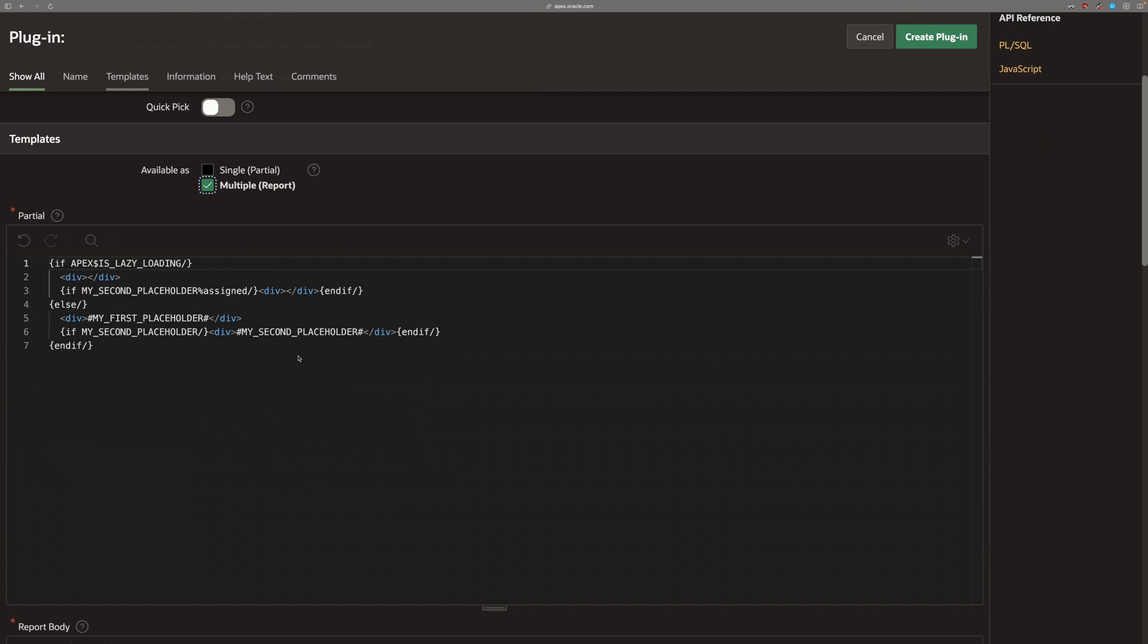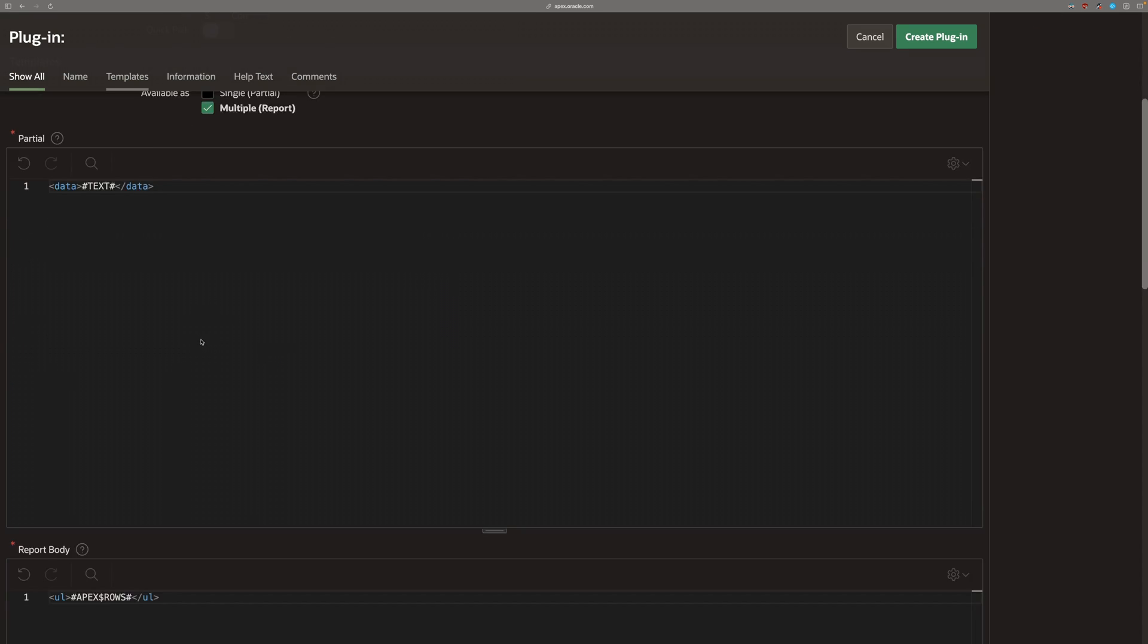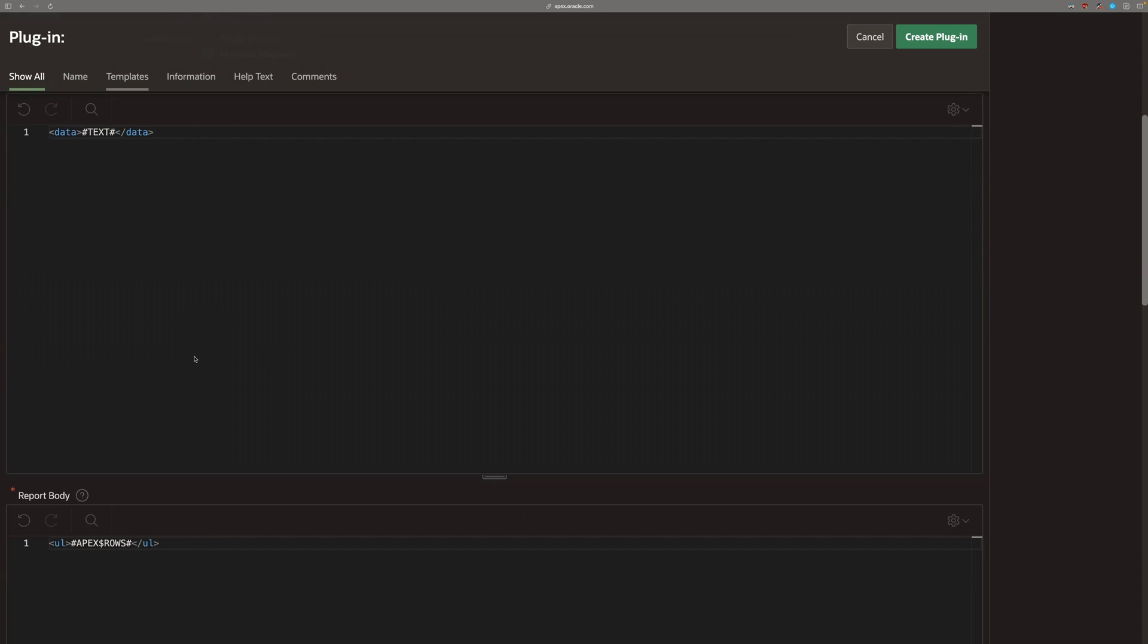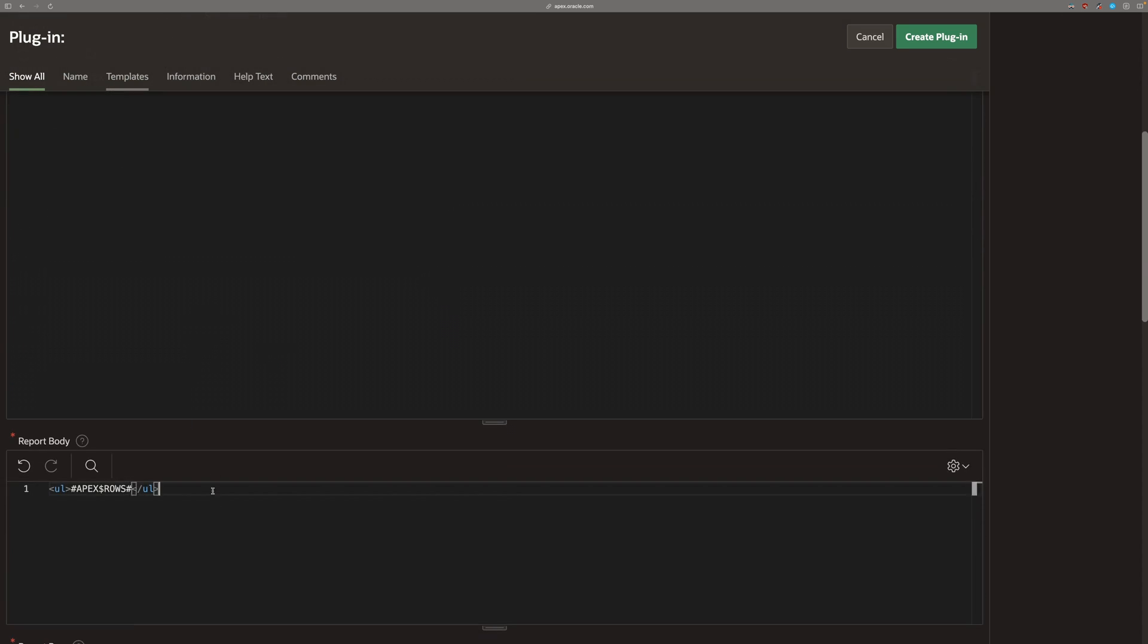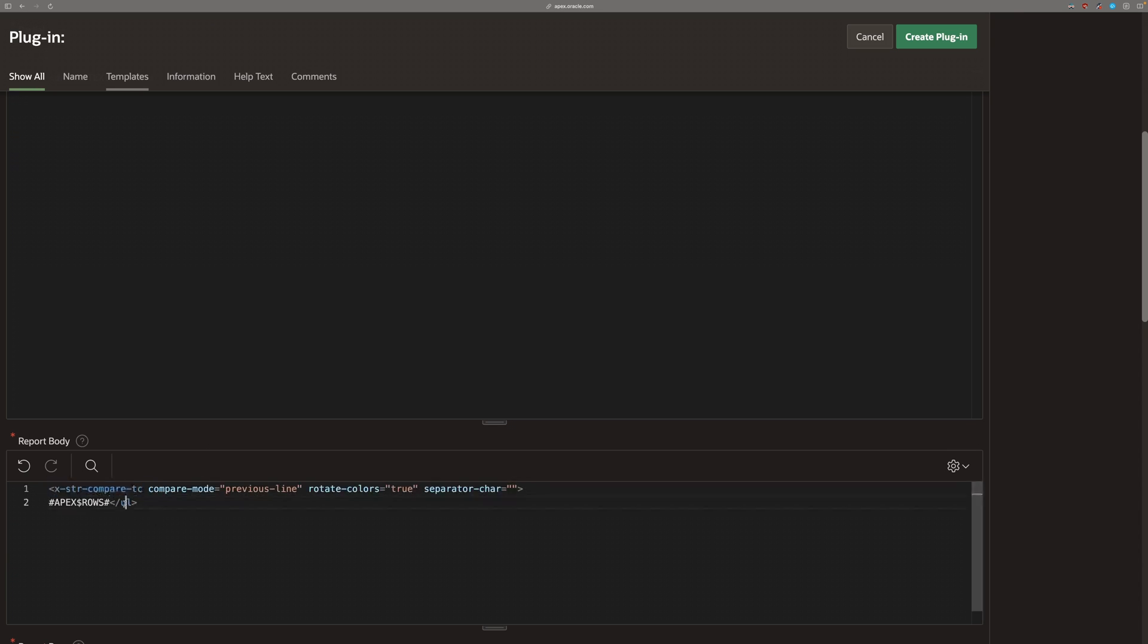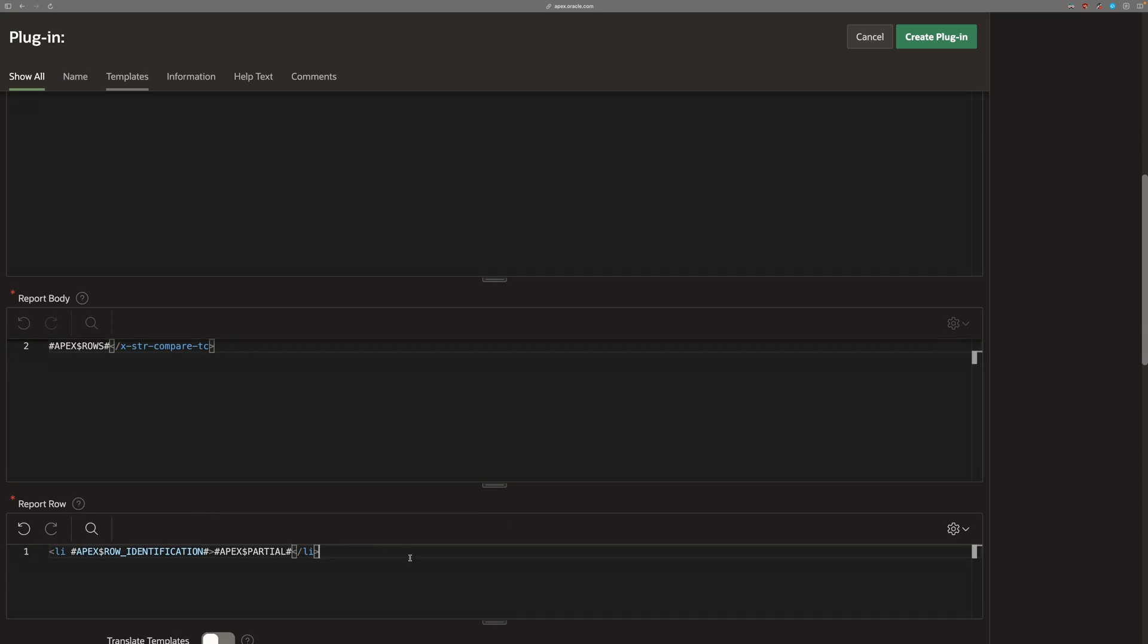In the partial section, we're going to pass the data attributes or data text with the text attribute. And in the report body, we can define our template component and the report row section. We can keep empty.